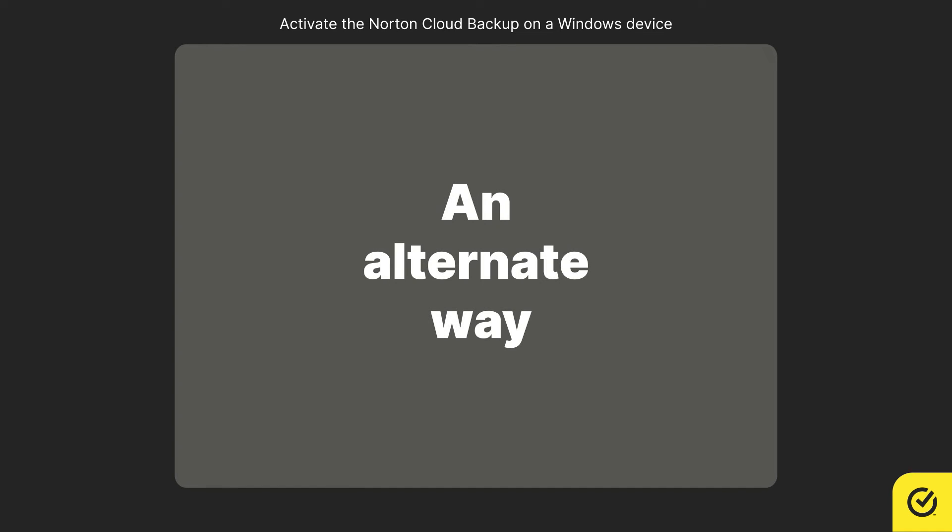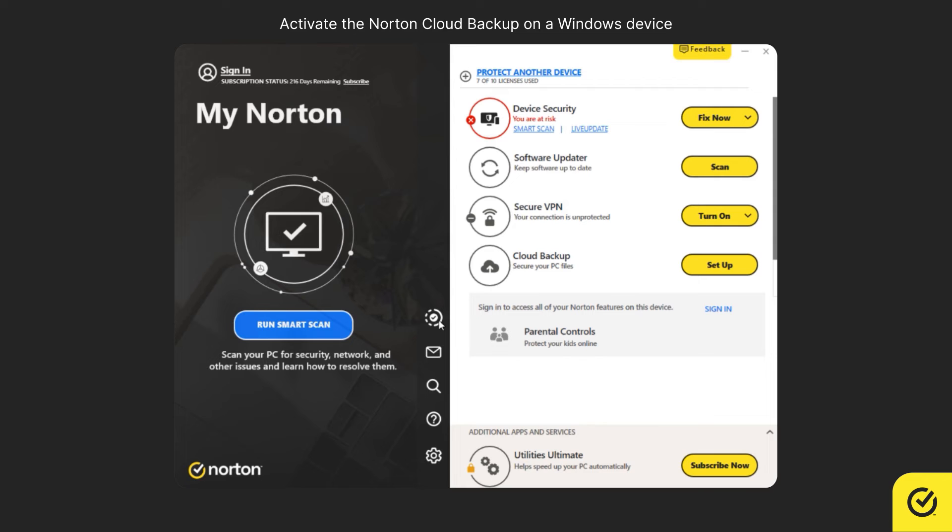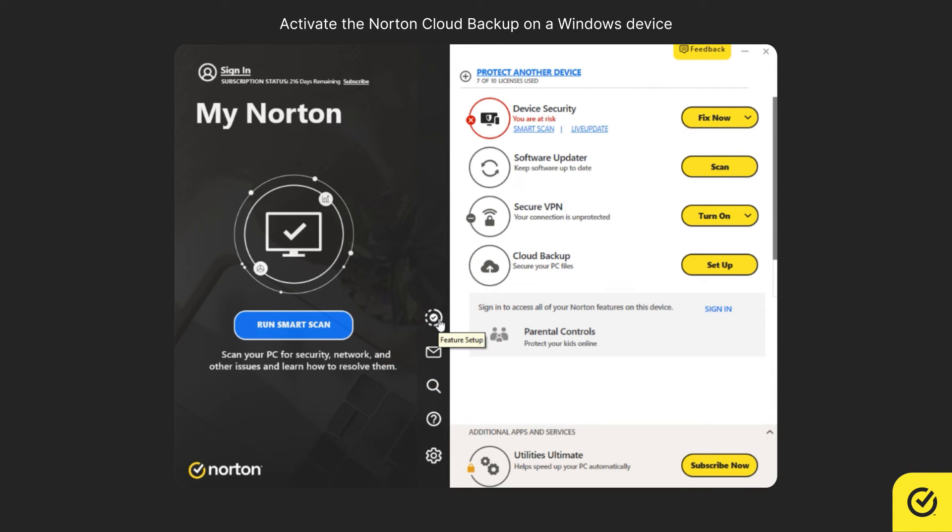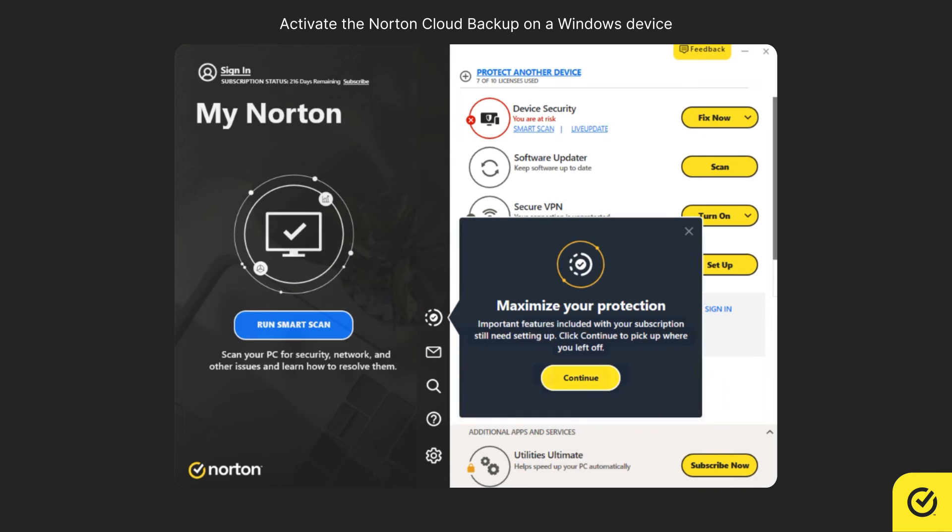Here is an alternate way of activating Norton Cloud Backup. Click on the Features Setup option, available on the center pane. Click Continue.